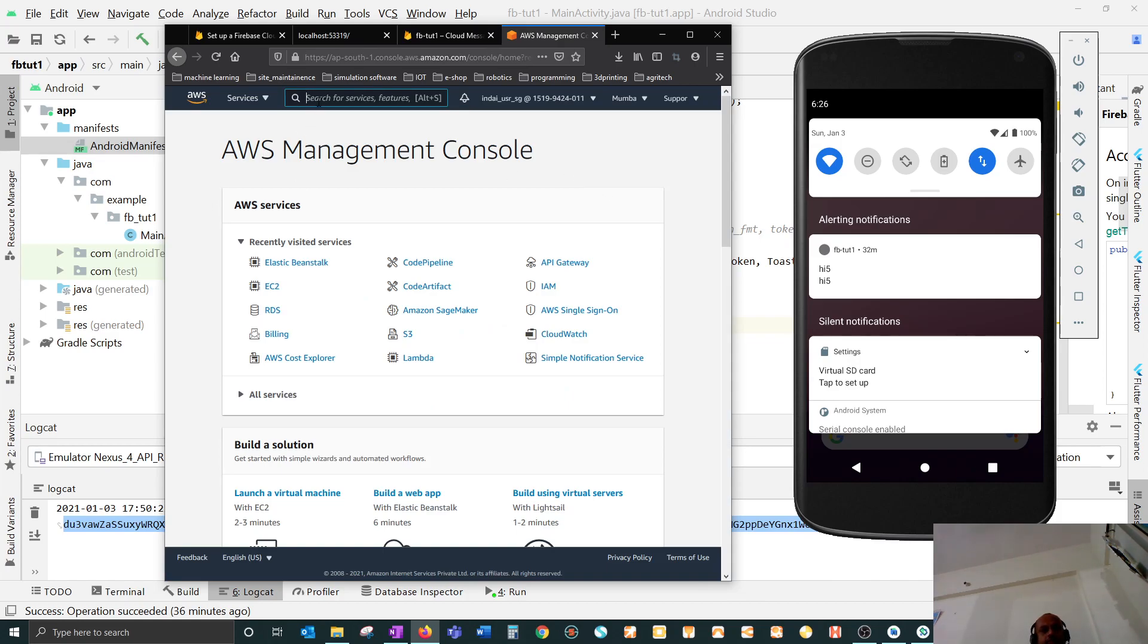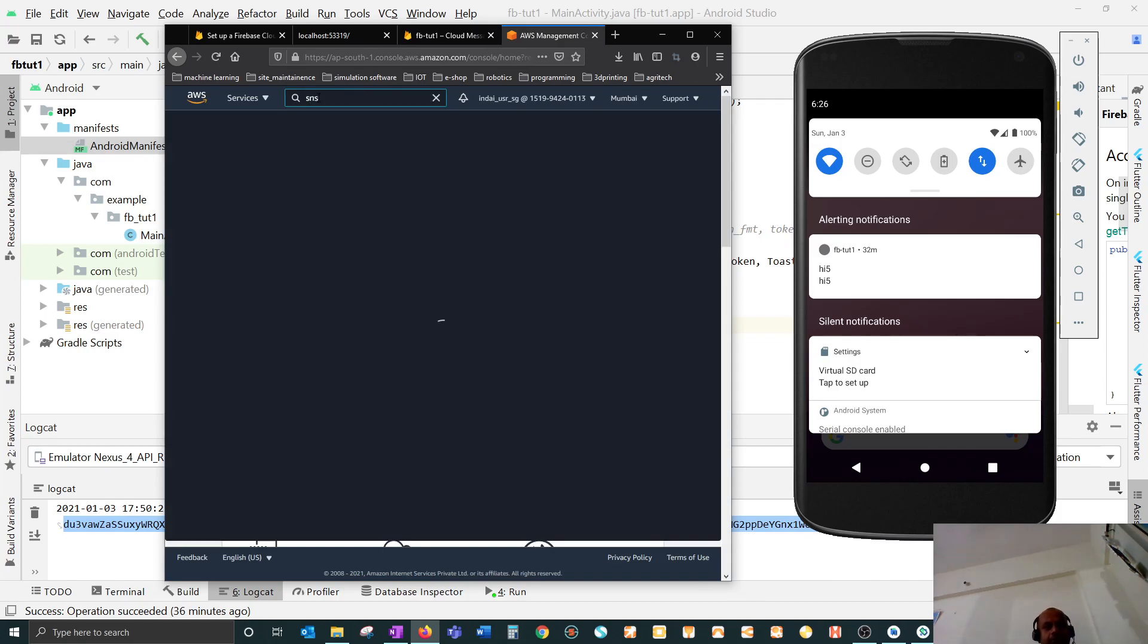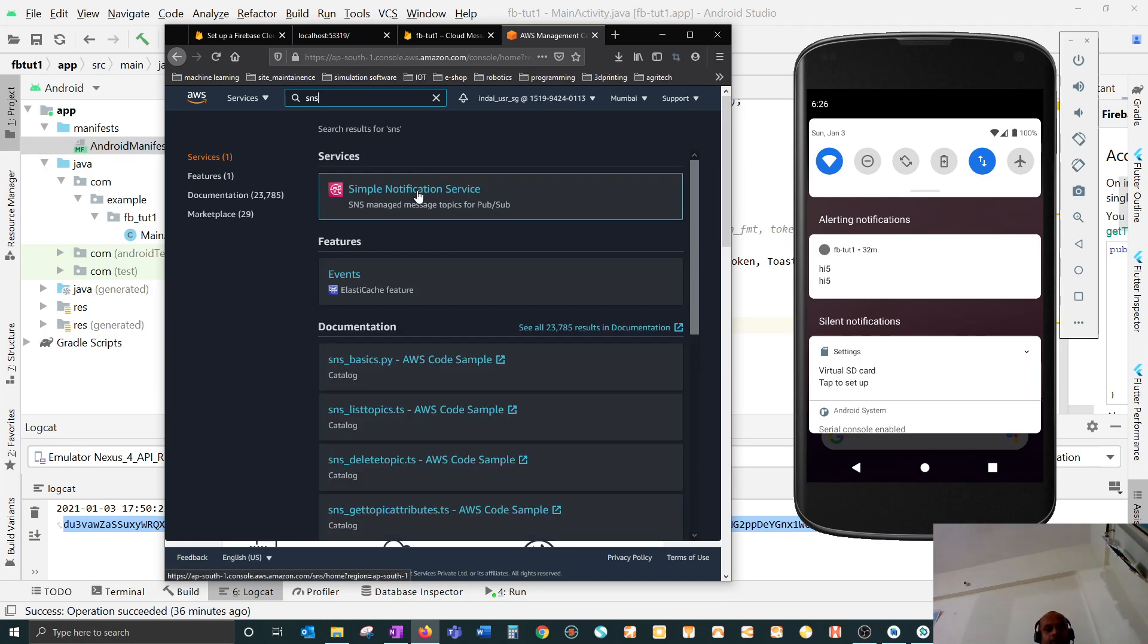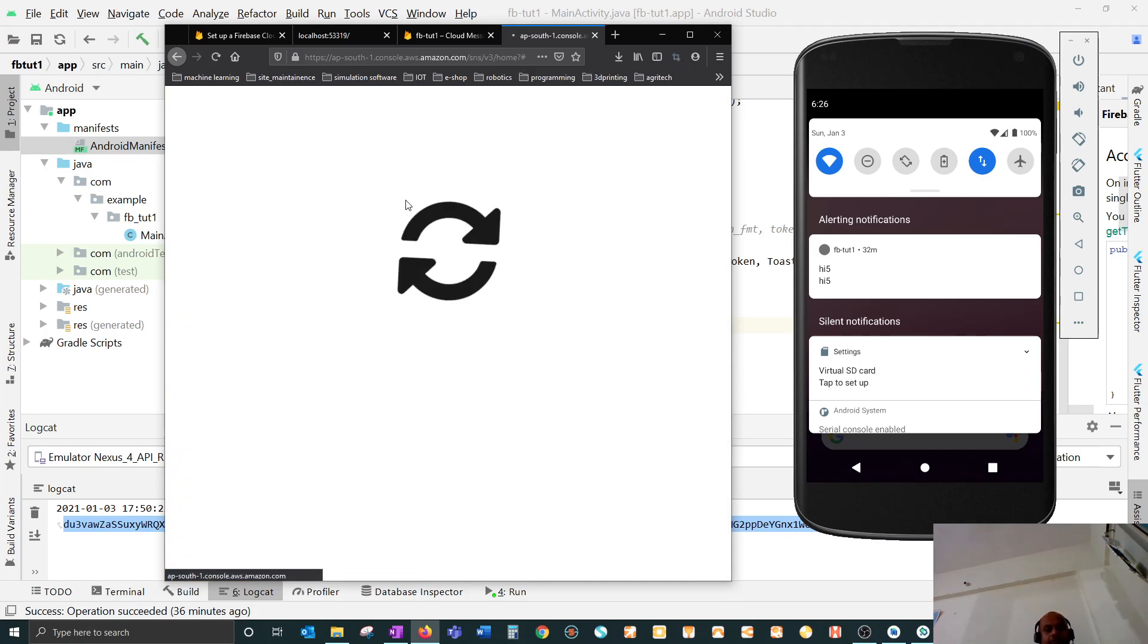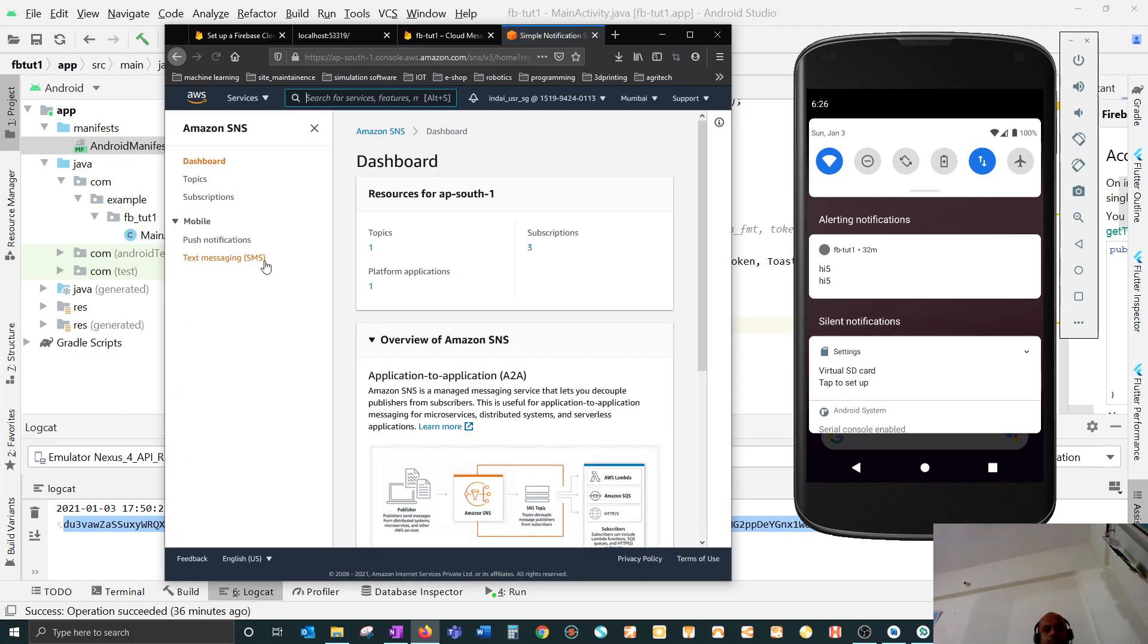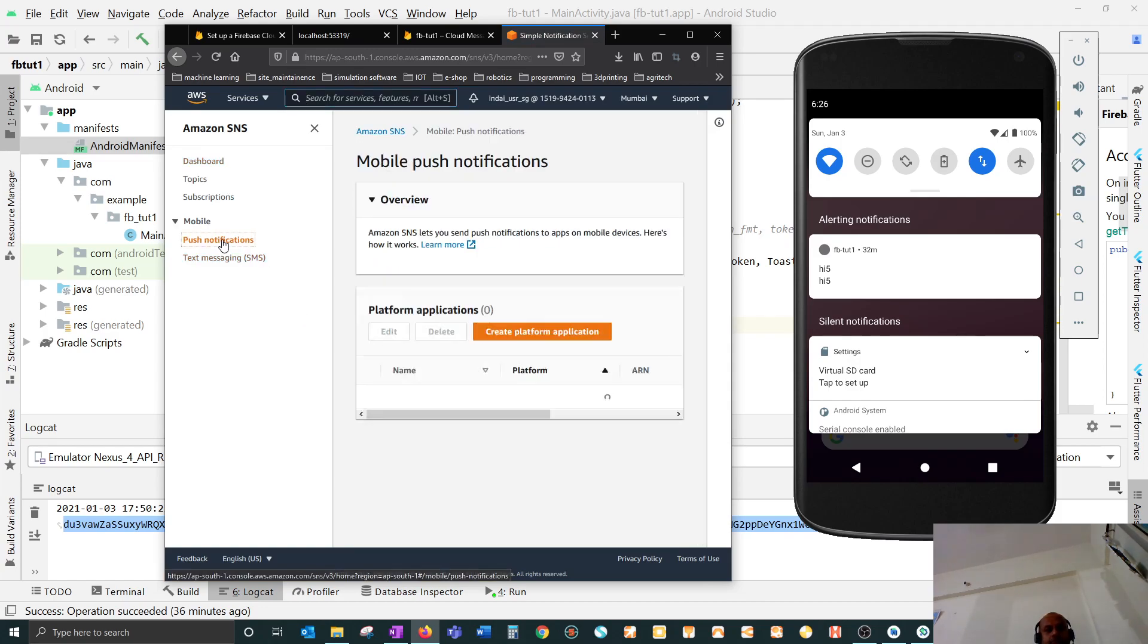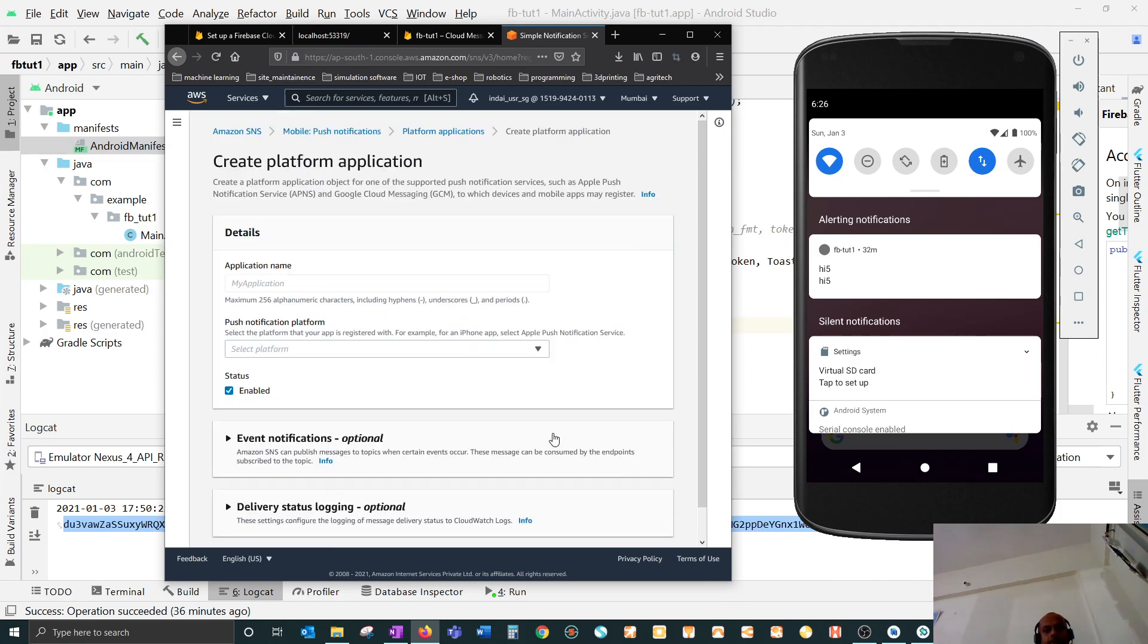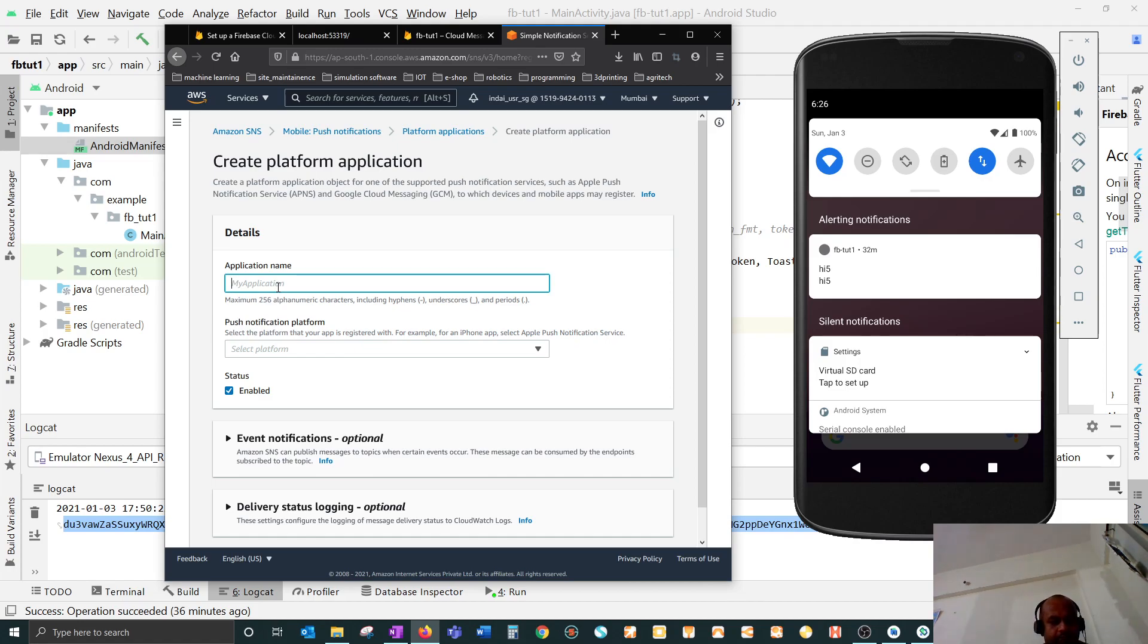Then what you have to do is go to push notifications and create platform application. Give it a name, so maybe I'll give the same name: fb_underscore_dude_one.